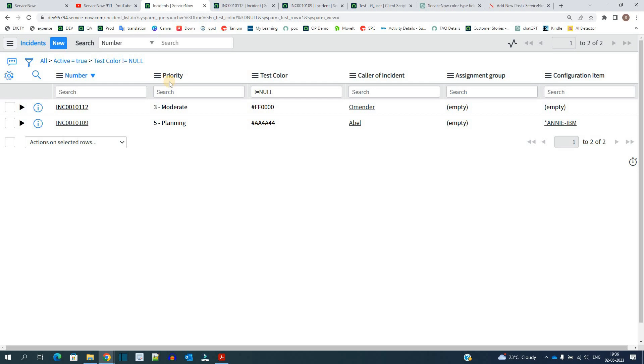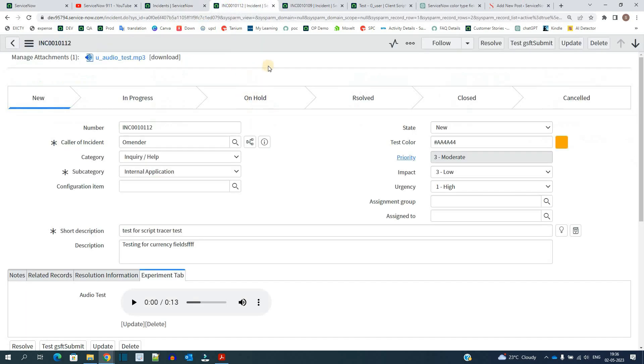So this is my incident. Here you see the field which is test color. This is the open incident and the color will be displayed like this.